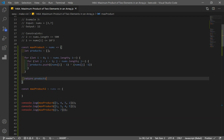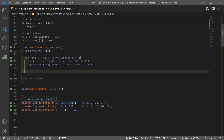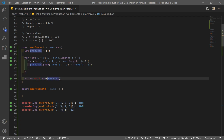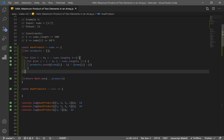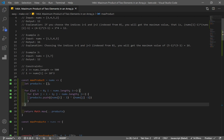If we return our products, we get: 6, 8, 12, 6, 8, 2, 12, 3, and 4. We don't want a bunch of products — we want the maximum. So we wrap it in Math.max and spread our array. If we do that, we get our max number: 12, 16, and 12 for the three examples. So we get our results.